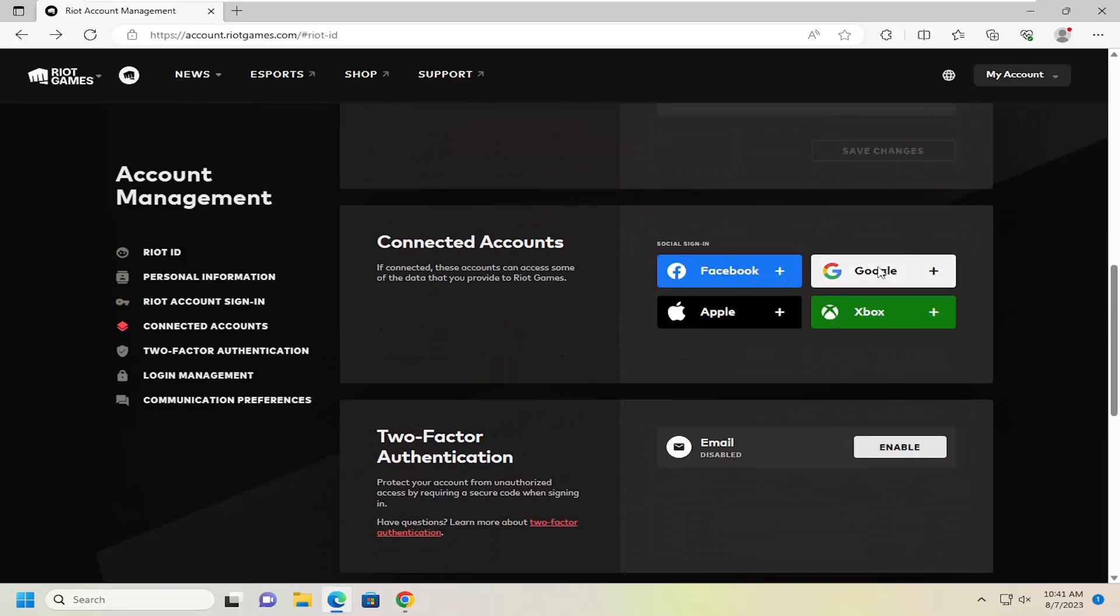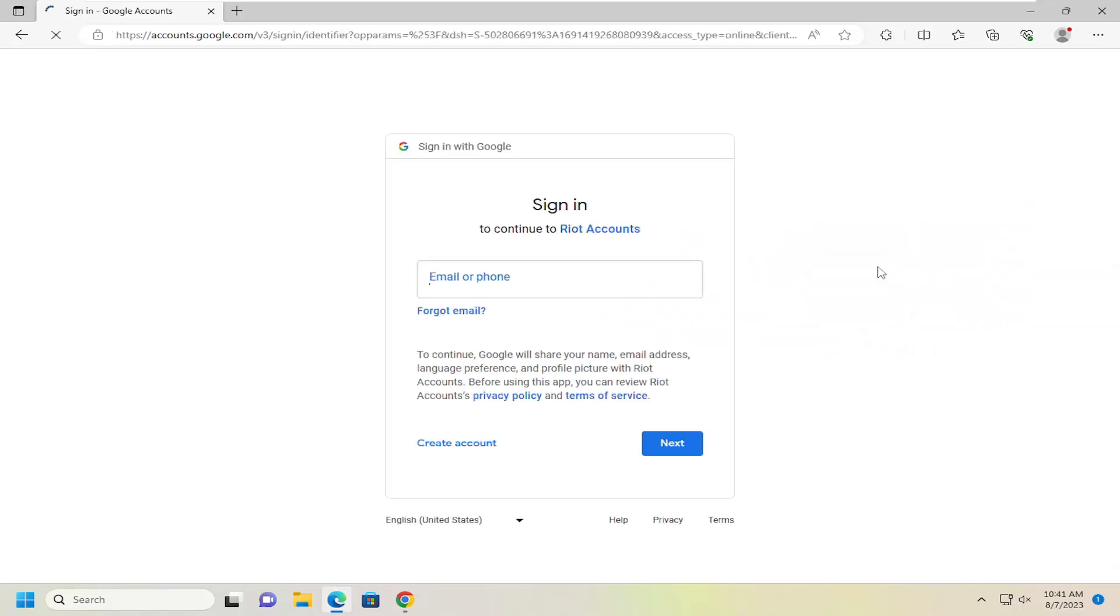Go ahead and select the Google button, and then you can sign into Google. Then it will ask you for permissions to allow Riot Games to access certain information from your Google account.